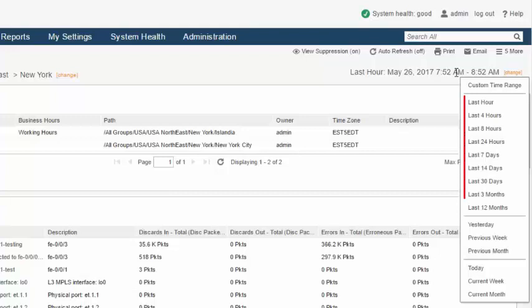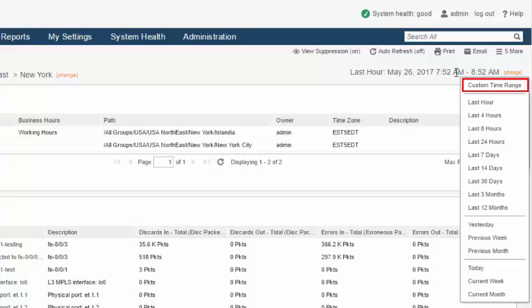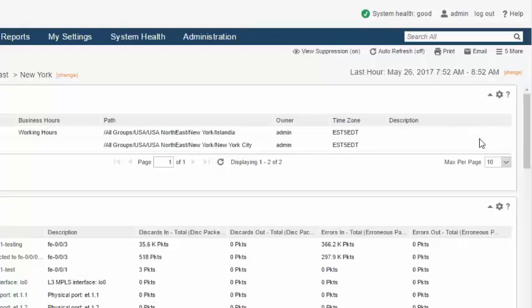Last hours, days or months, previous day, week or month, and current day, week or month. If none of these ranges fit your needs, the ability to specify a custom range is available. Here, we'll widen the time frame from the last hour to the last 24 hours.